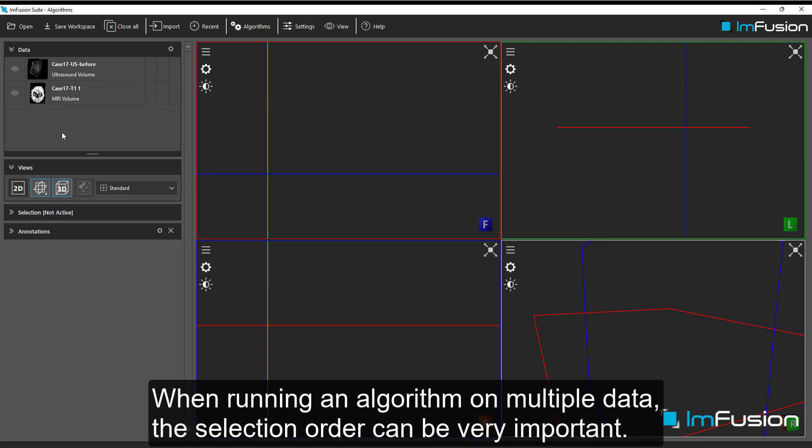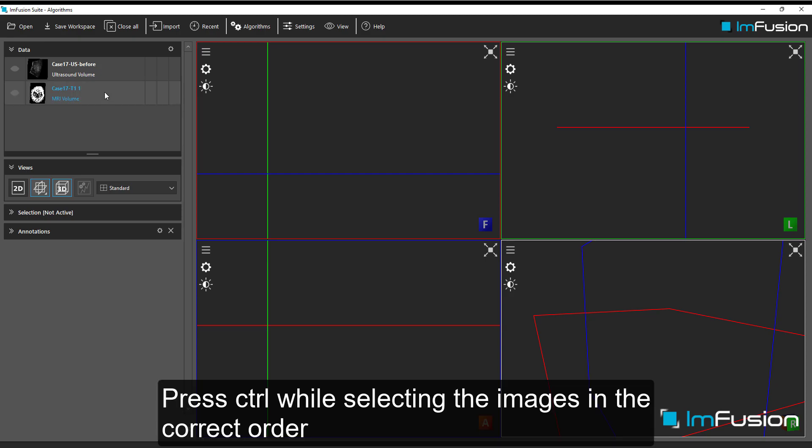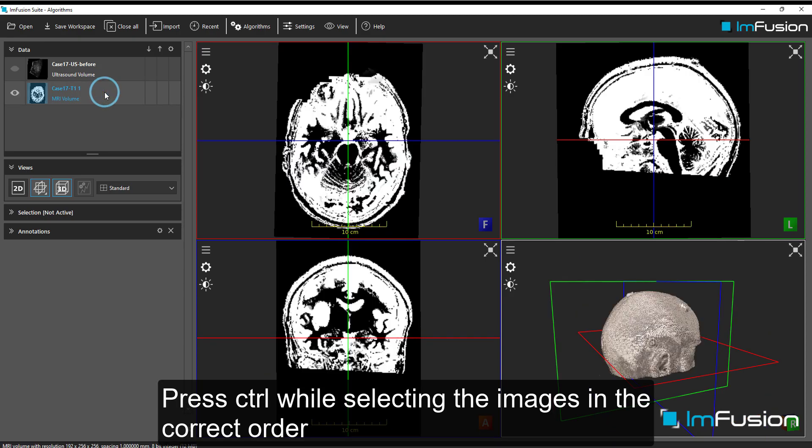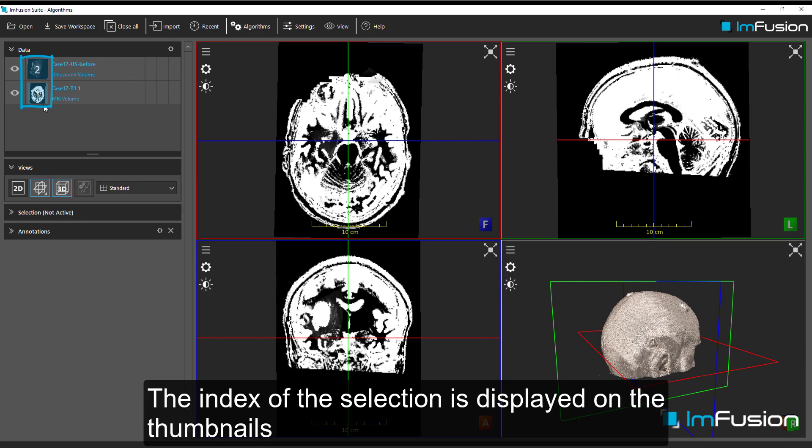When running an algorithm on multiple data, the selection order can be very important. Press CTRL while selecting the images in the correct order. The index of the selection is displayed on the thumbnails.